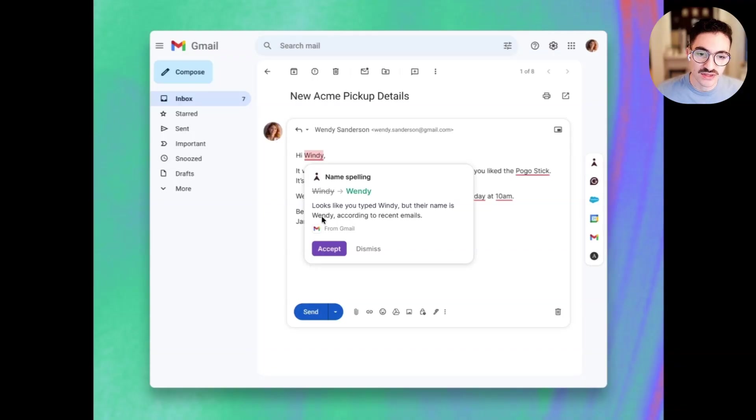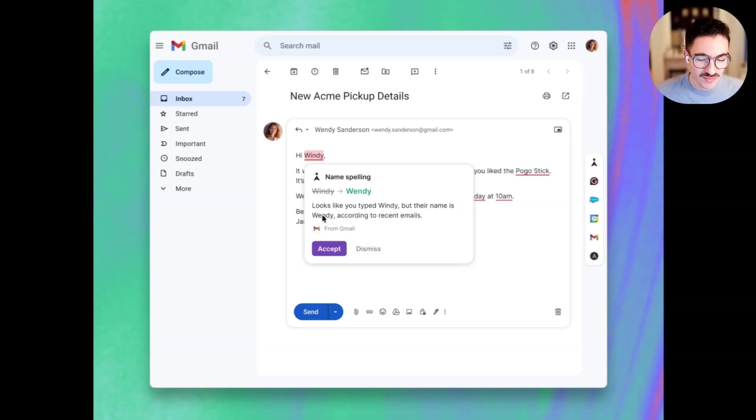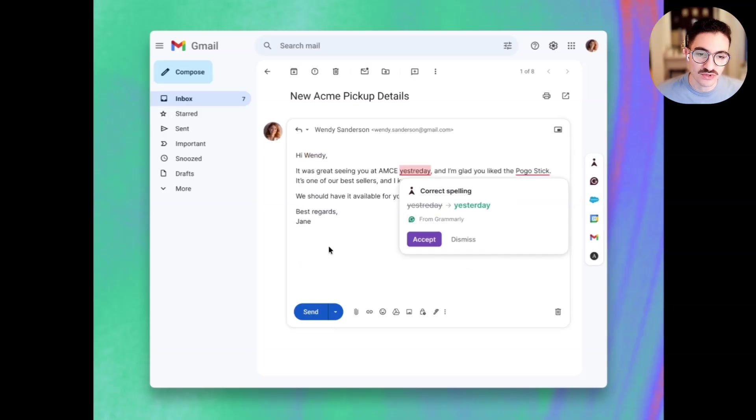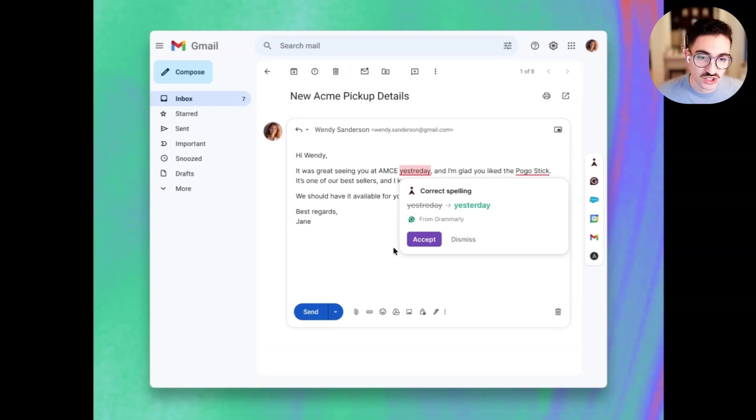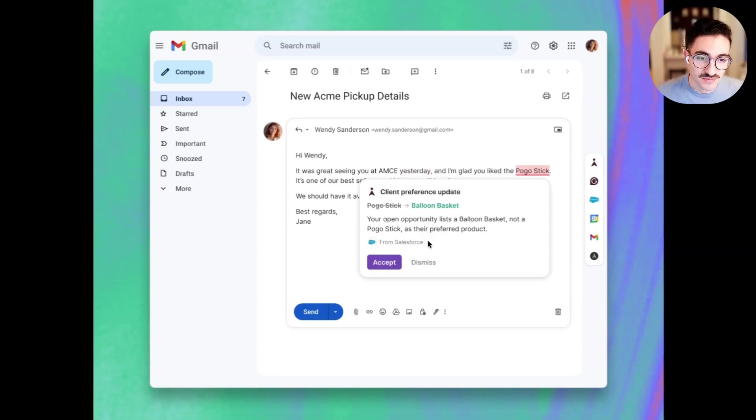First, you can see here that the Gmail agent is telling me that Wendy actually signs off her emails Wendy, not Wendy. So I probably have that wrong. I'll correct that and change it over to Wendy. Next, you can see I have a classic Grammarly suggestion. I have a typo in what I'm writing, and I'd like to make sure that everything I have is professional and correct.